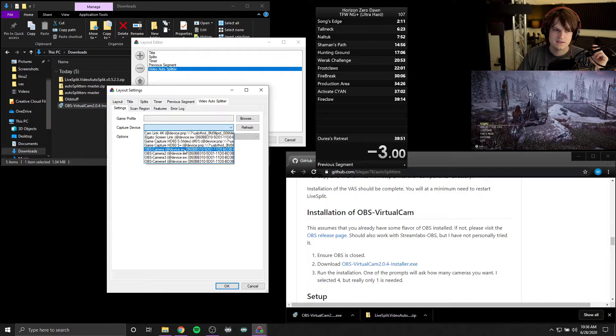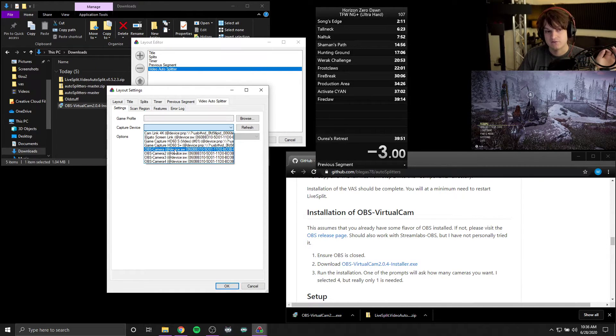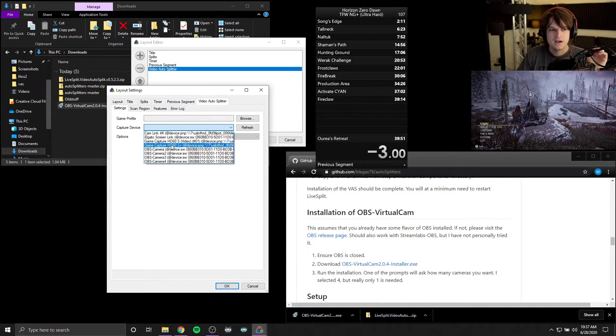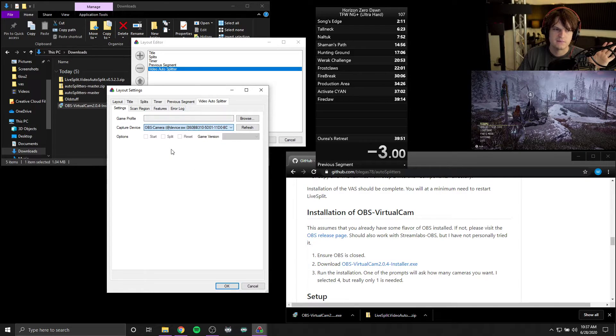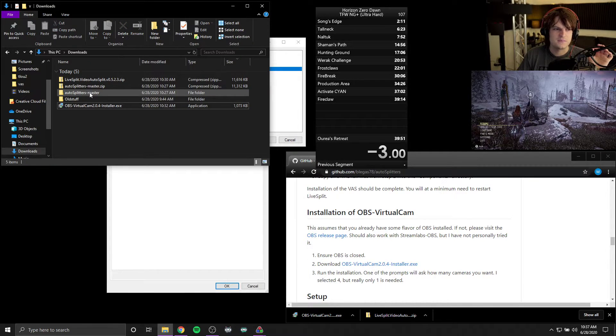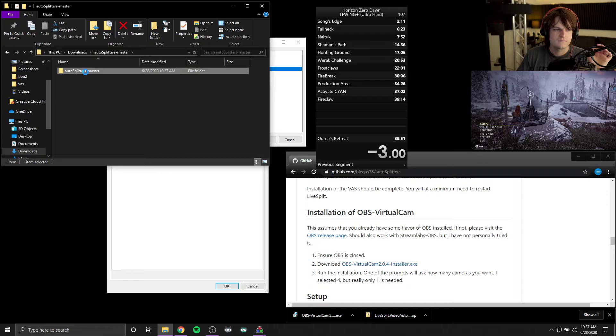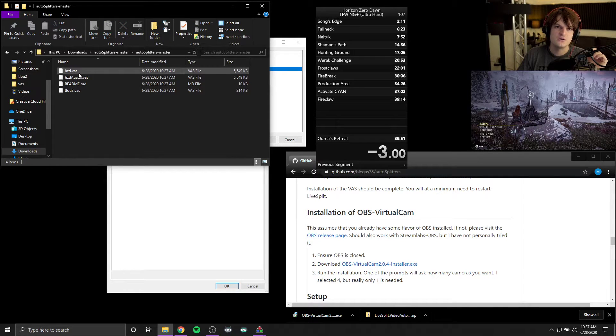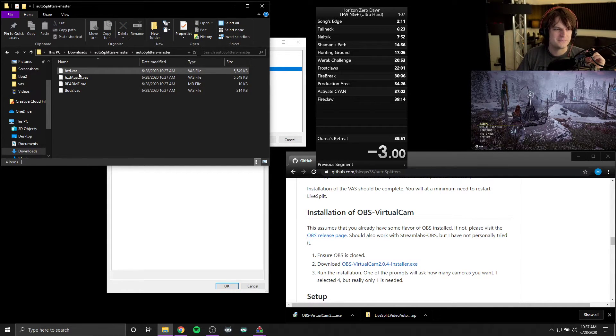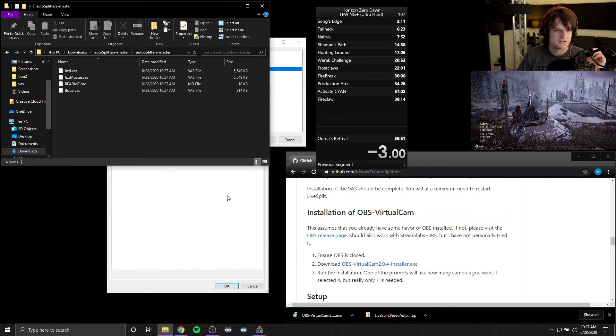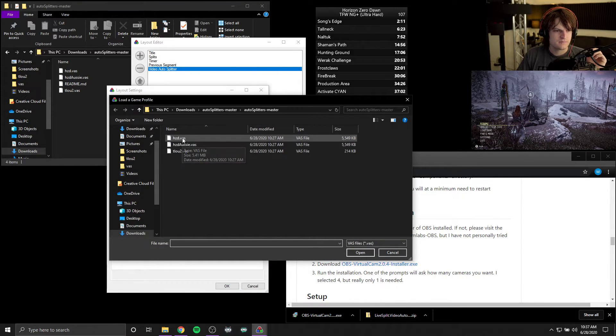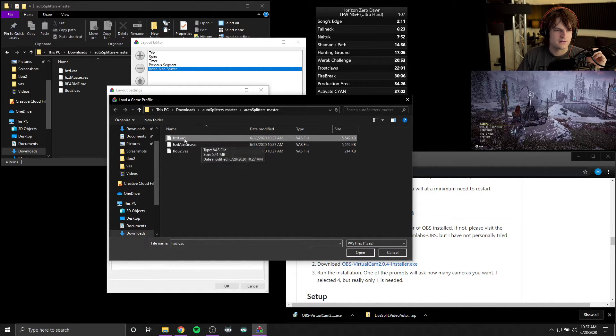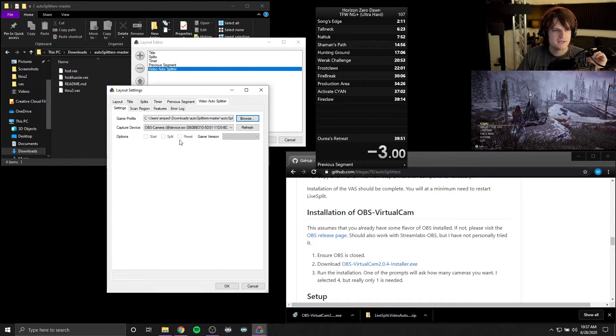So the first thing that we can do is select our capture device to be whatever we set virtual cam to be in OBS. In this case it was OBS-camera with no number after it for me. Now you'll also see your game capture cards and everything there. Those haven't worked for me, so this is why I use virtual cam. Now game profile, this is that .vas file that we downloaded at the beginning. And in this case I'm going to do a demonstration. As you can see with the video feed right below me, we're going to be doing Horizon Zero Dawn. So what we want to do is browse to that and click on, I'm in the right spot. This is hzd.vas. So open this up.